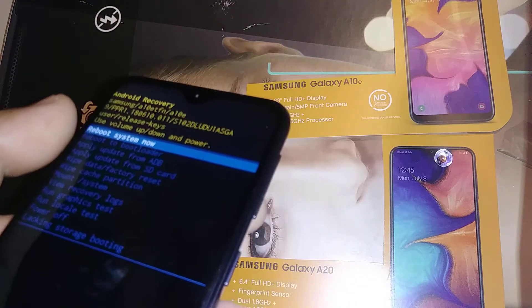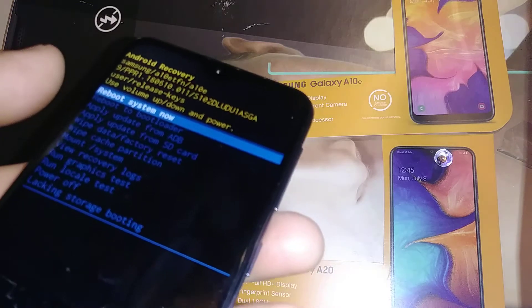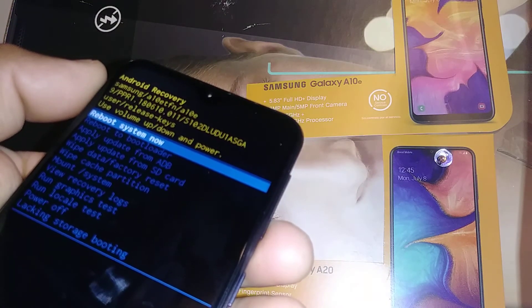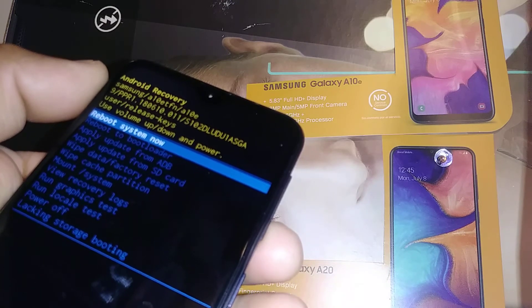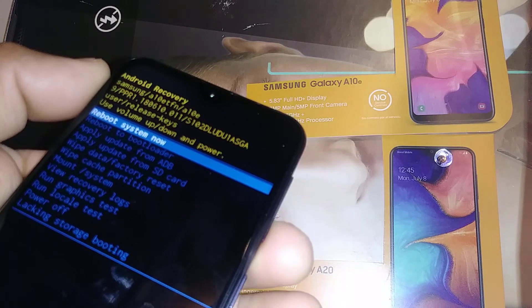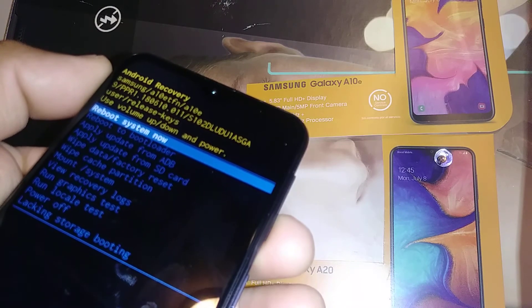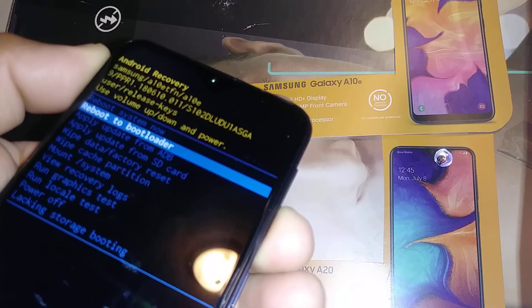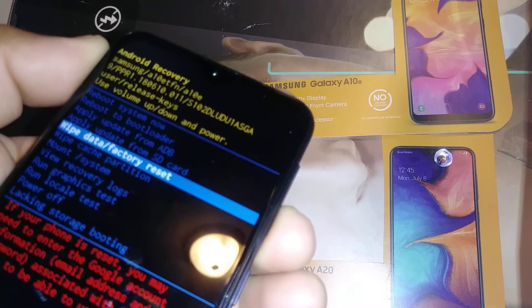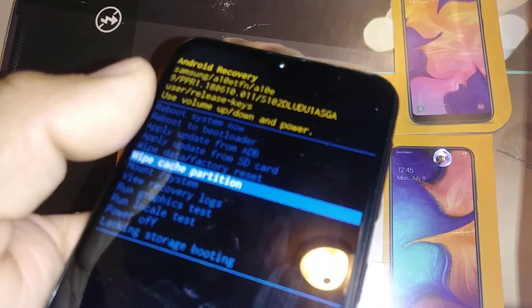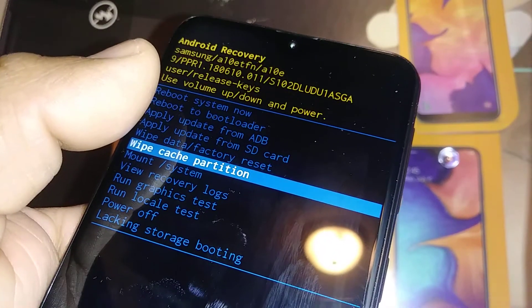Once the recovery menu appears, use Volume Down to highlight 'Wipe Cache Partition' — this is what we want to do. Some people call this a hard reset, but we're specifically doing a network and cache reset, not a full wipe. Highlight Wipe Cache Partition.